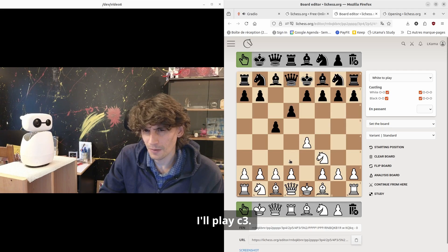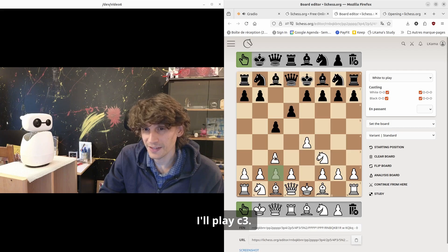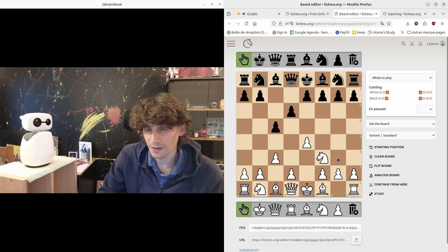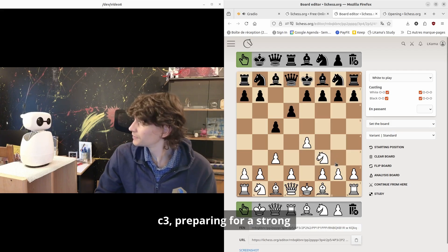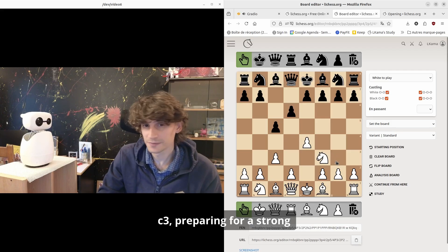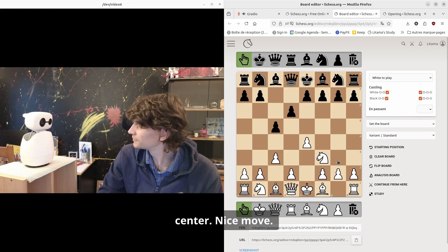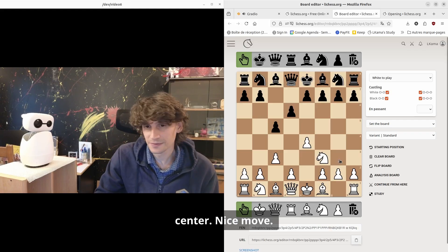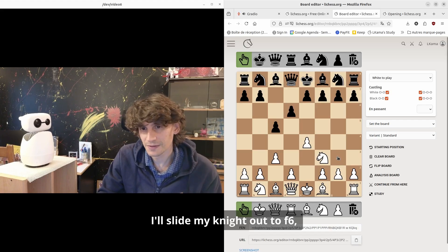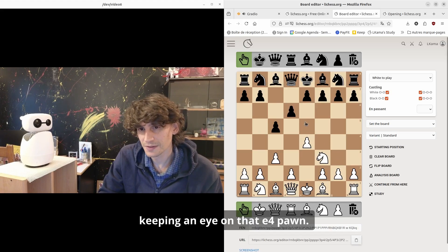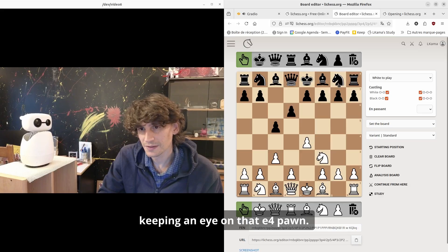I'll play c3. C3, preparing for a strong center—nice move. I'll slide my knight out to f6, keeping an eye on that e4 pawn.